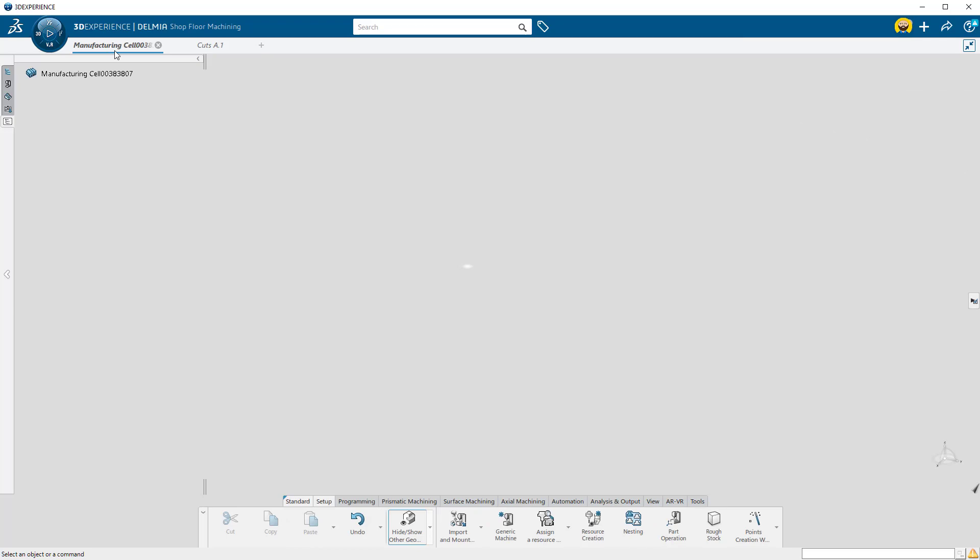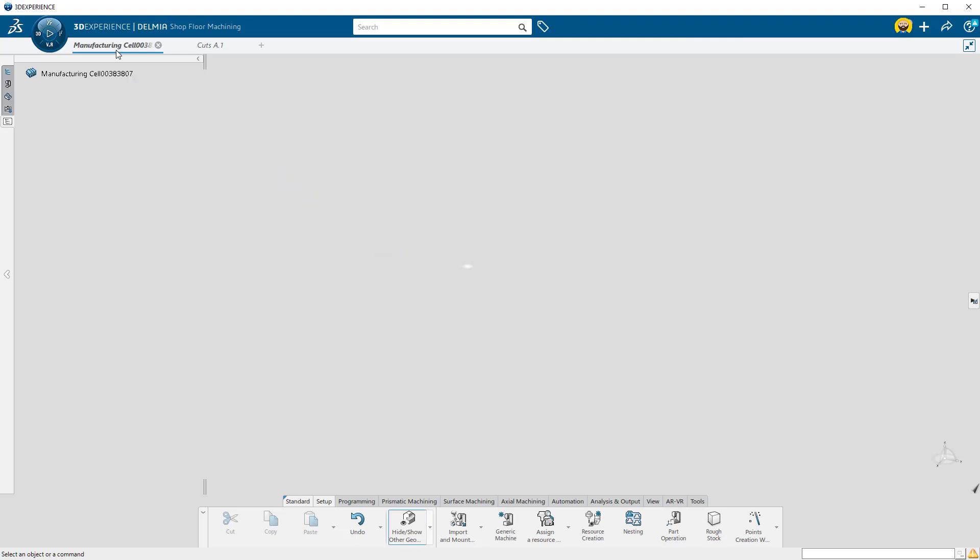Switch over to the first tab. On Open, Delmia creates a tab that contains an empty manufacturing cell. The manufacturing cell will be the environment where your programming will happen.